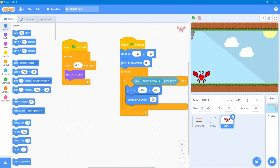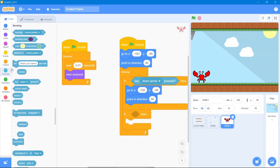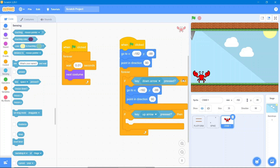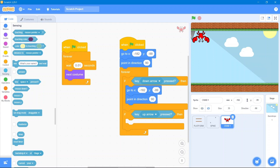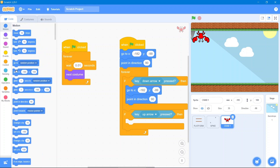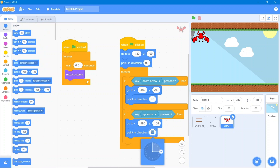Go to the Sensing block and use the up arrow key. After that, we will set its angle to 90 and put it correctly in position. Then go to the Motion block and use this coordinate — we will use the 90 angle but in the negative direction.